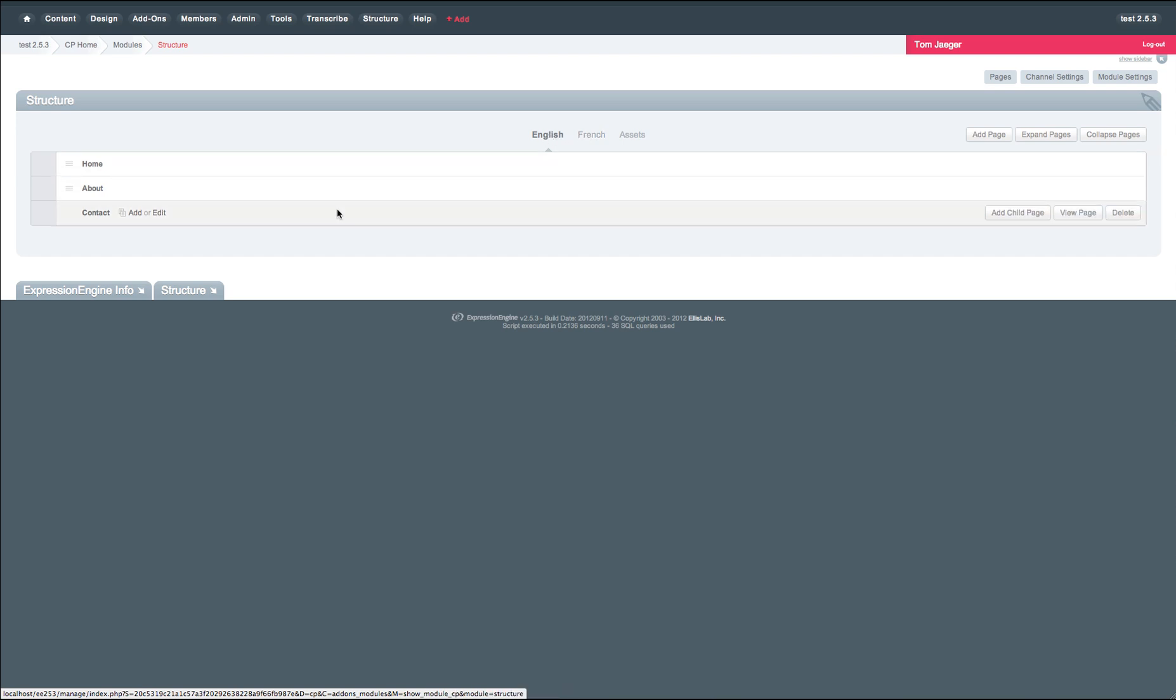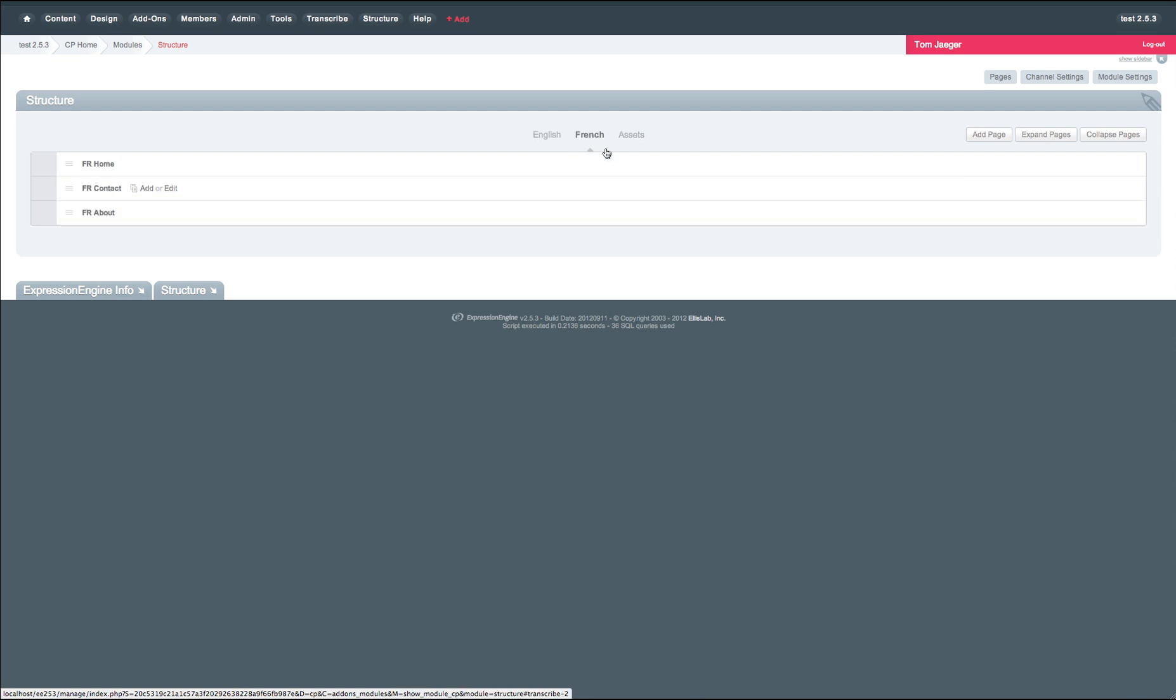If you look at the English here, the order is home, about, and contact, and in French, it's home, contact, and about.